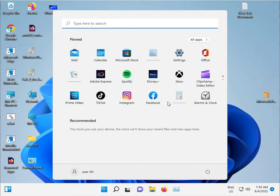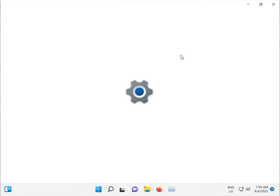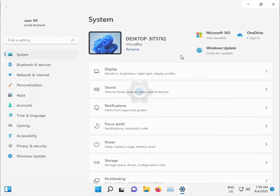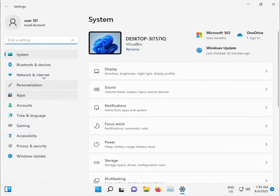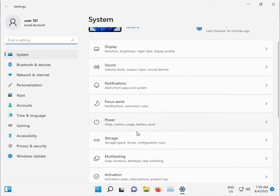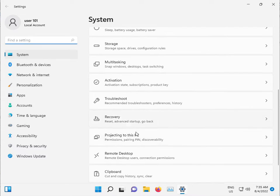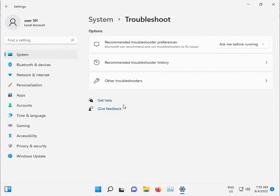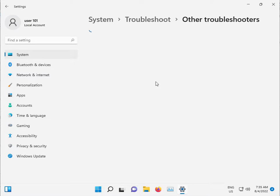Click the Start button, open Settings, navigate to Systems and then Troubleshoot. Click on Other troubleshooters.